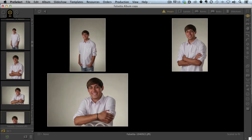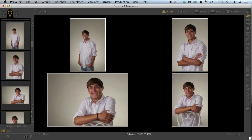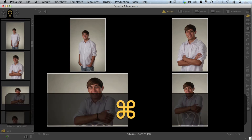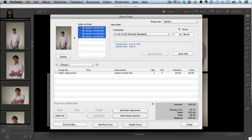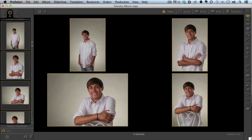We can move down to the next image and again tap the A key, and it adds that image to my display area. If I do a Control or Command A, I can select all of my images at one time. If I want to add those images to the shopping cart, I can simply have them all selected and add them all at one time.